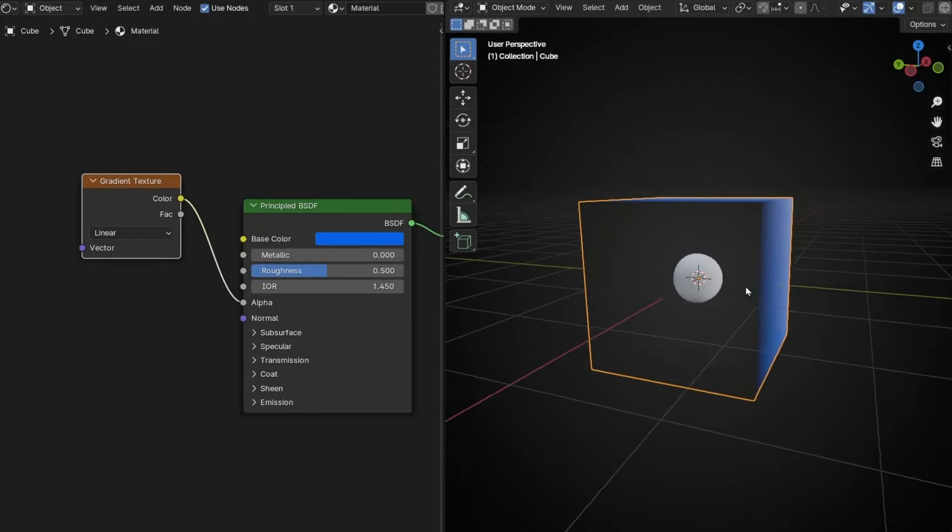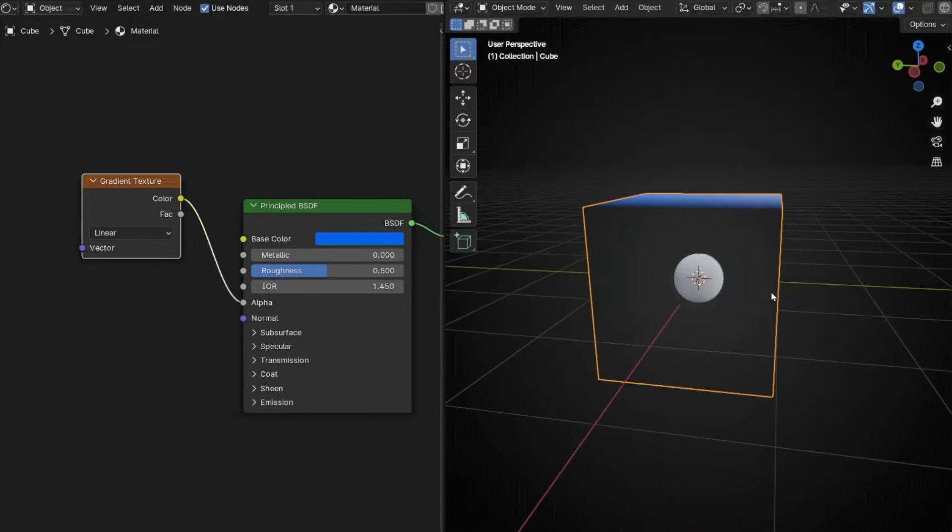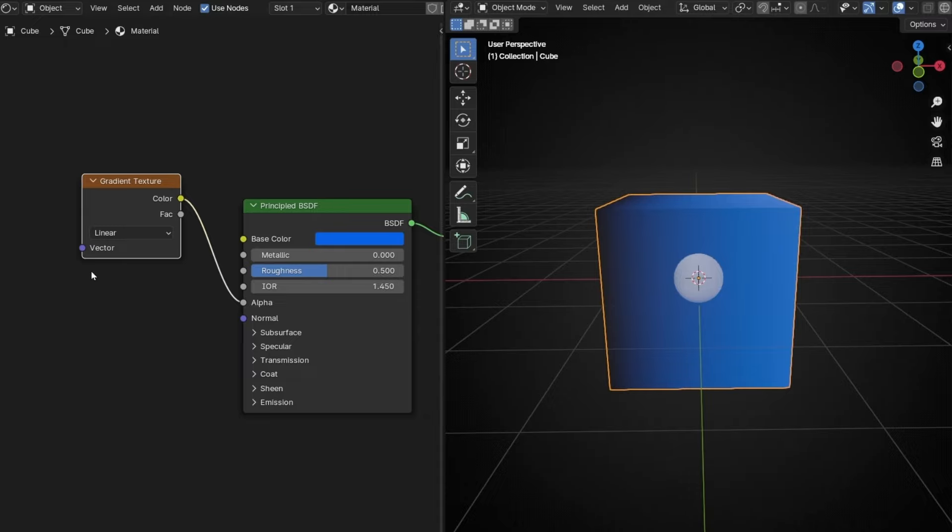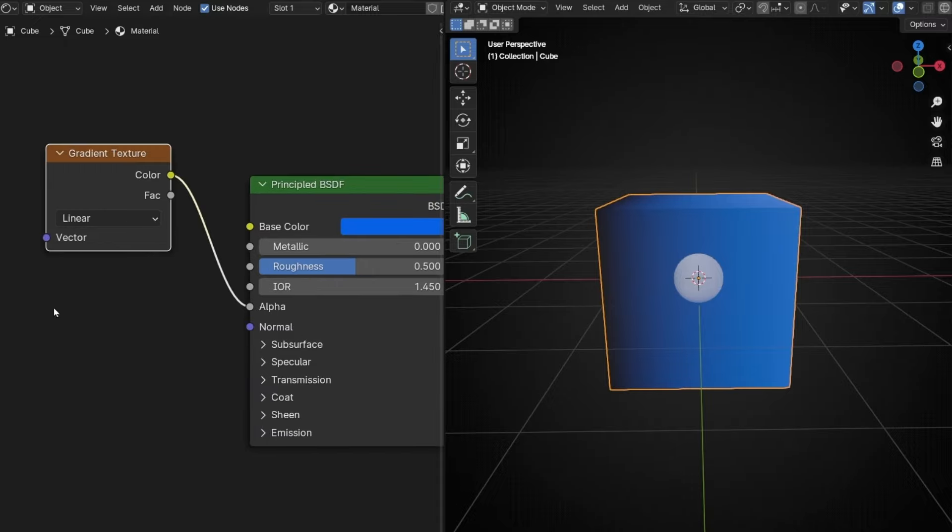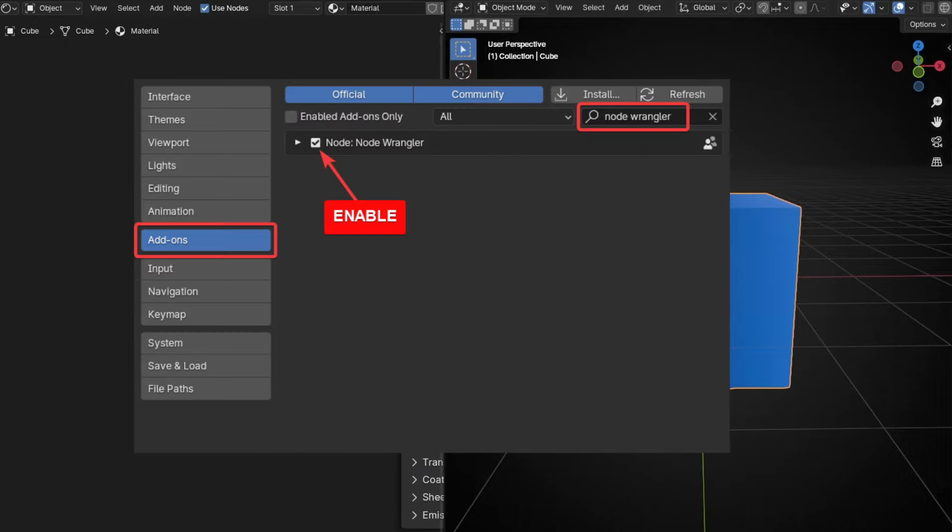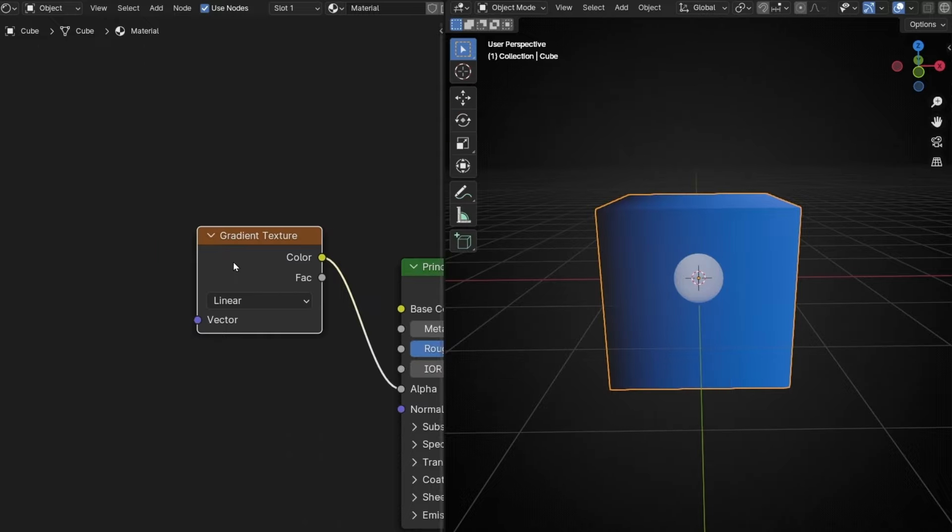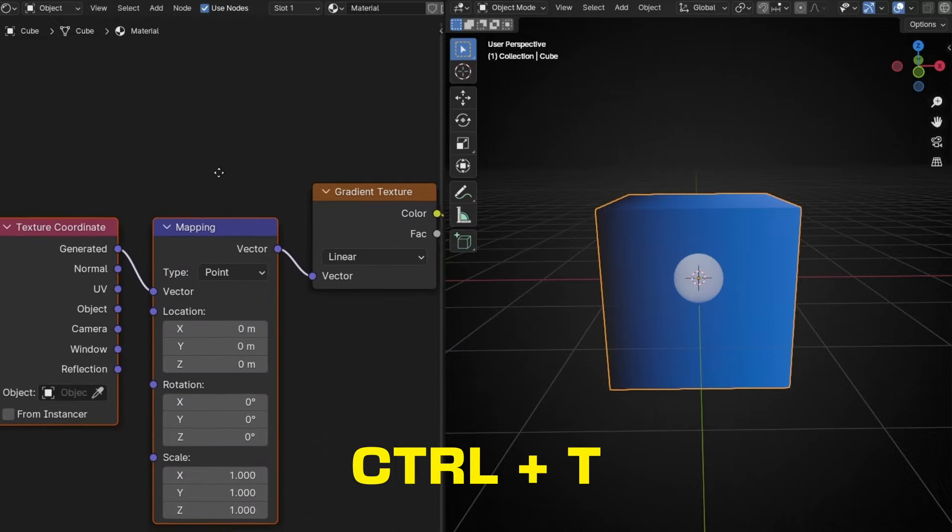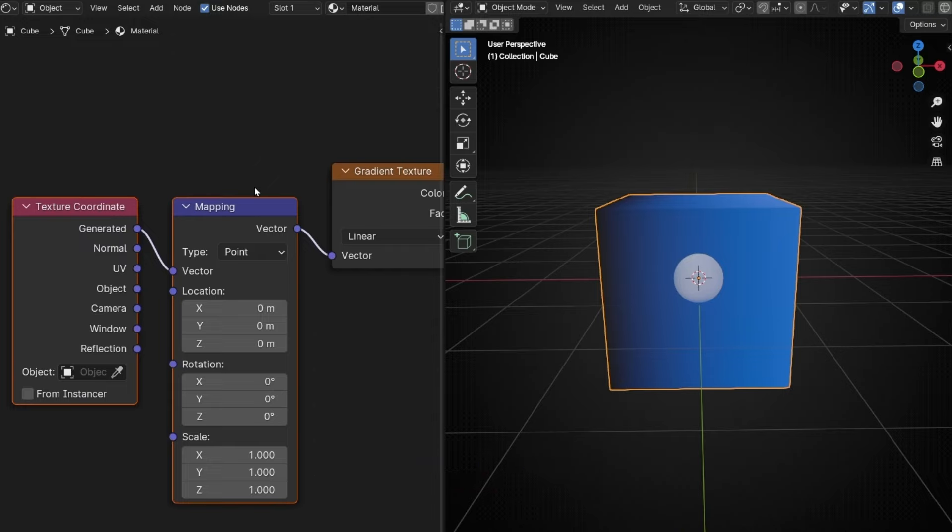However, if we want to move this gradient, what we have to do is start here a mapping node. I recommend you to have the node wrangler activated in addons. If you have this node, select this one and press Ctrl T. So instantly we add this node. And now here we can control the position of the gradient.